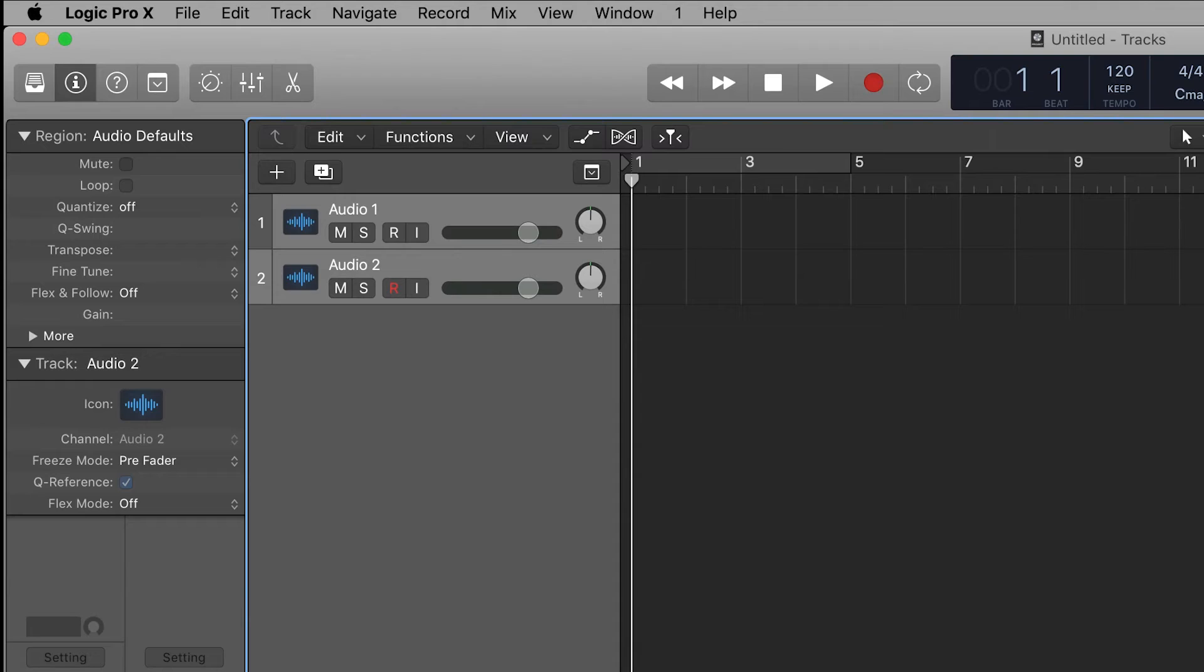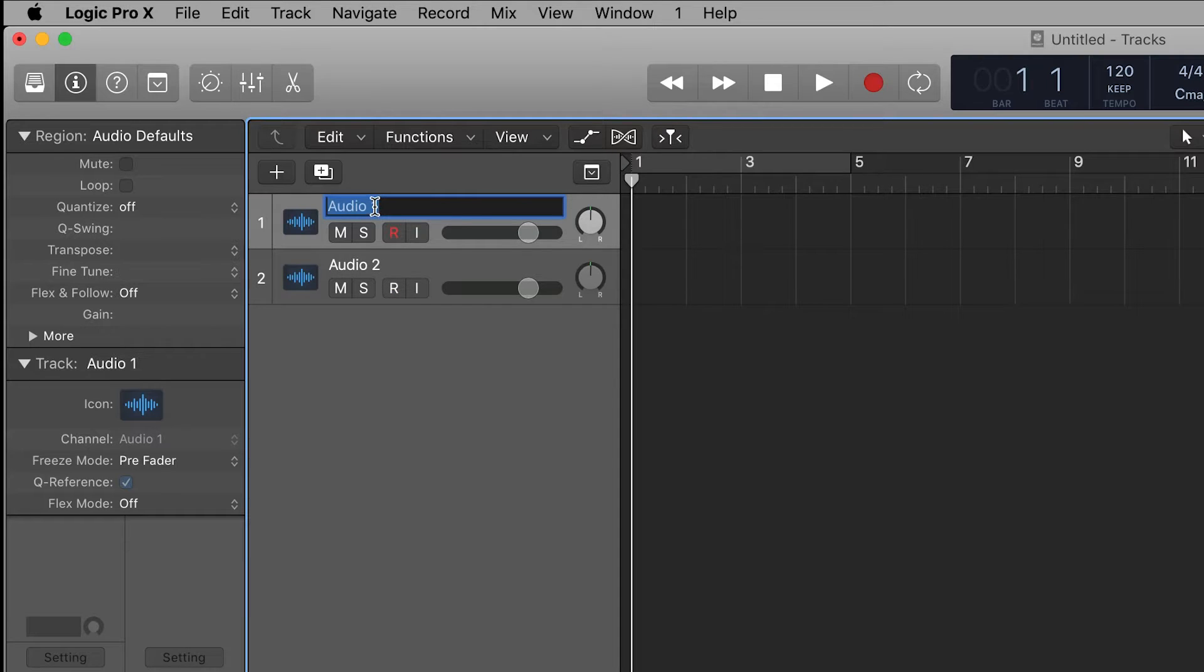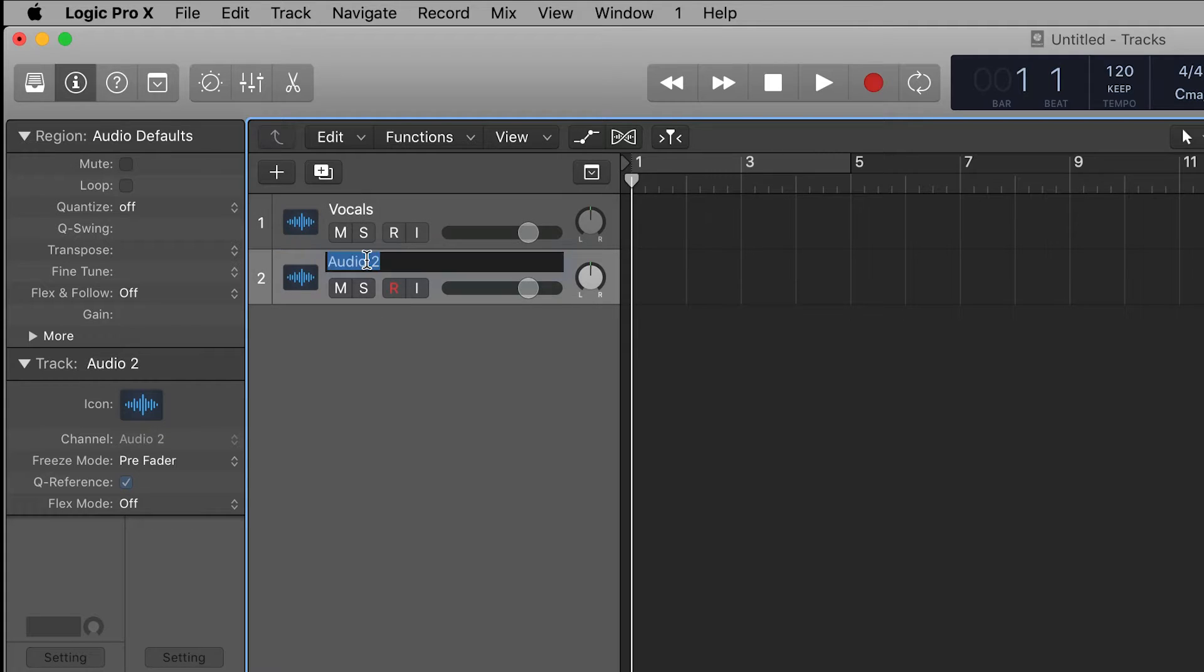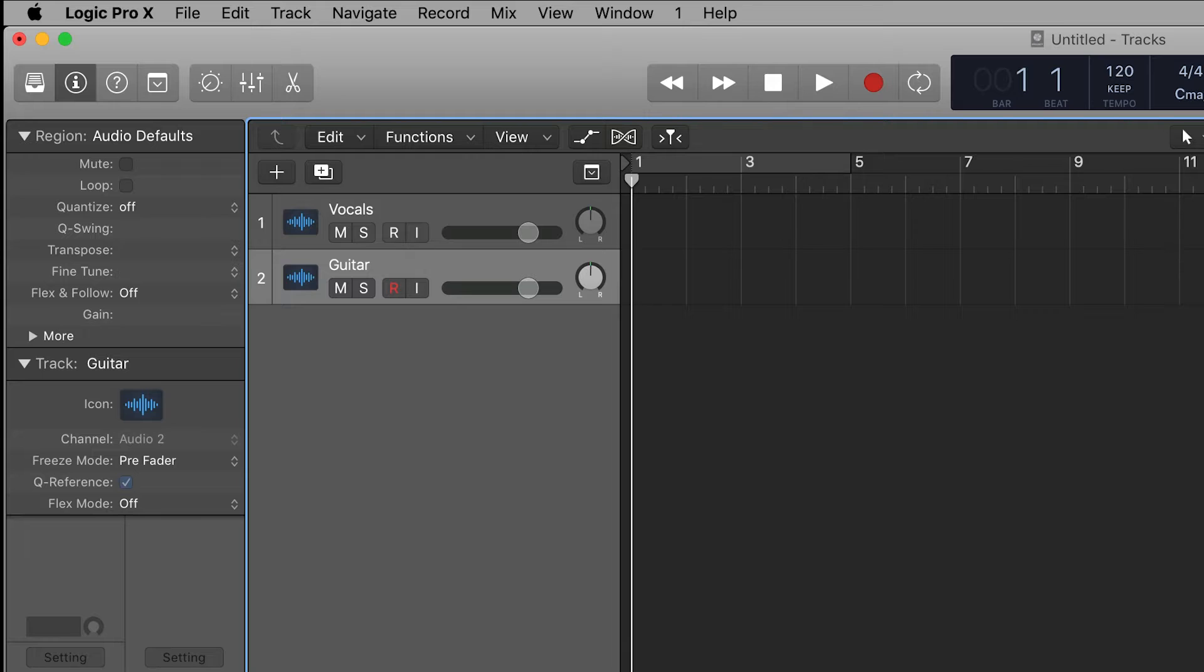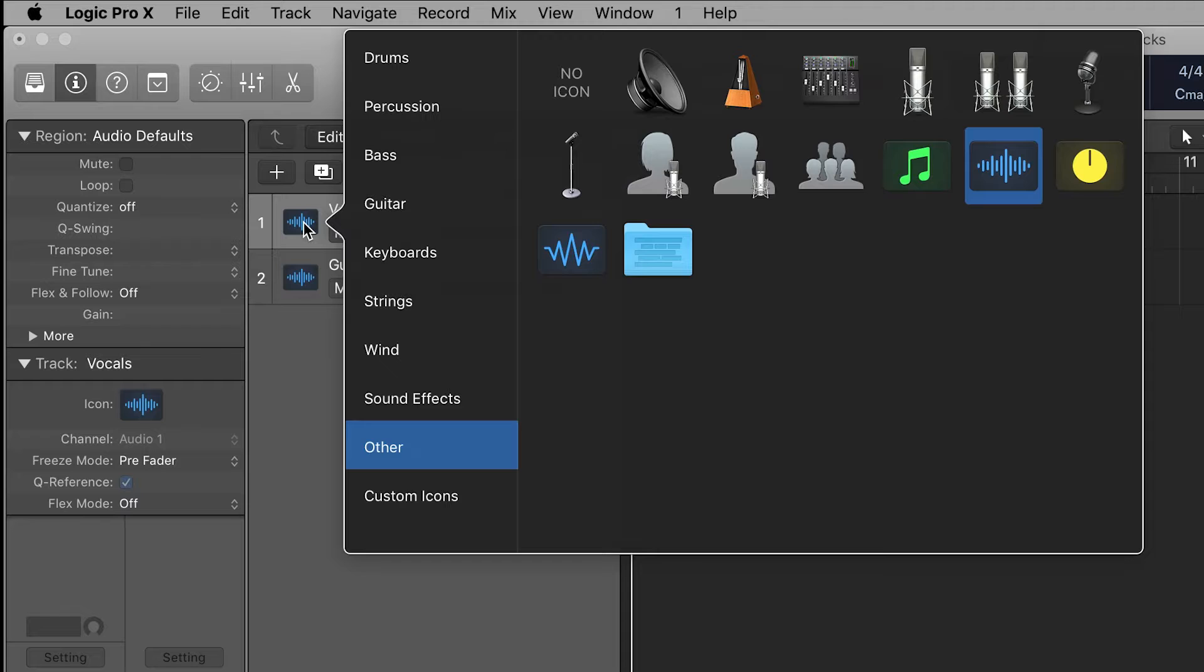Let's rename these tracks to keep the project organized. We want to rename track one to vocals and we want to rename track two to guitar. If you'd like to, you can right click on this blue waveform and select a different track icon.